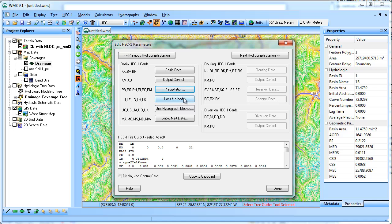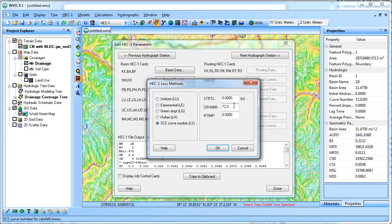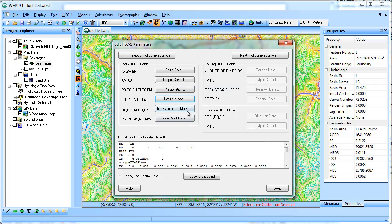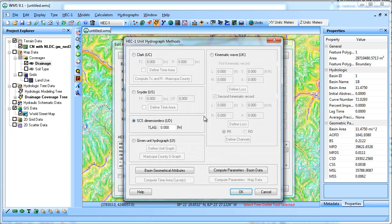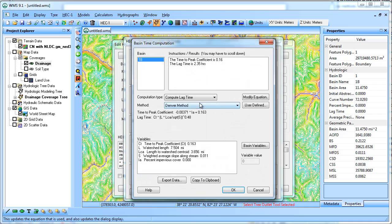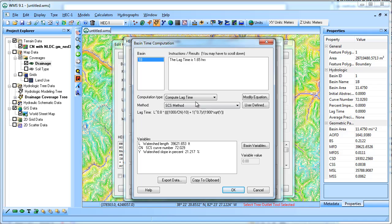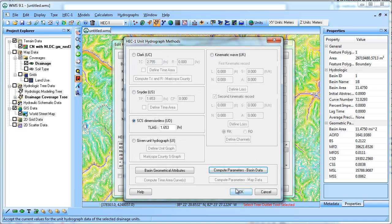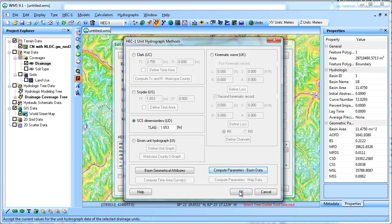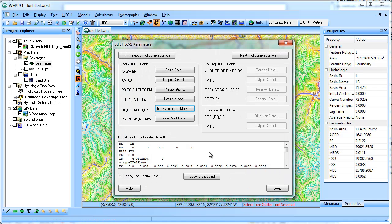The loss method, you can see the curve number of 72. I'll come back to this later when I want to do a batch of different curve numbers, but I'm going to leave that as is right now. For the unit hydrograph, I'm going to calculate the lag time using the SCS method, which will therefore define the time of concentration.